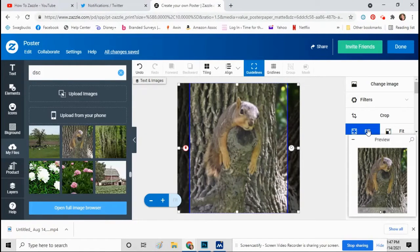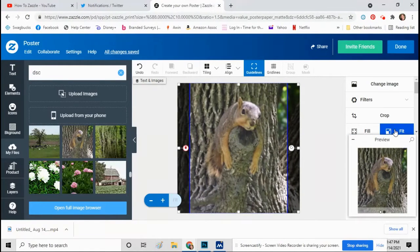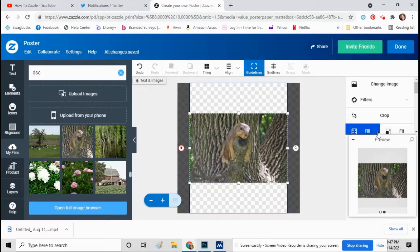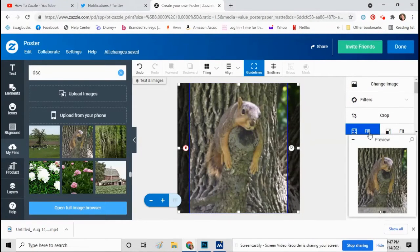And then on the right hand side over here you can hit fill or fit to fit it the best way you can. I'm just going to click fill.